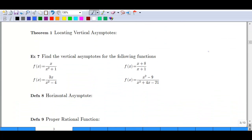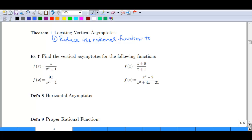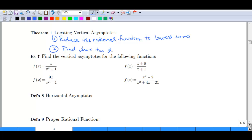So how do we locate vertical asymptotes? It's a two-step process: first, we reduce the rational function to lowest terms. Then we find where the denominator equals zero.